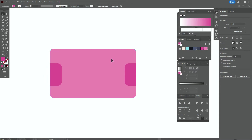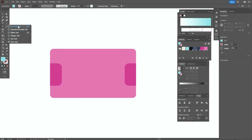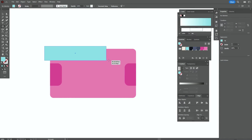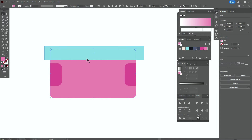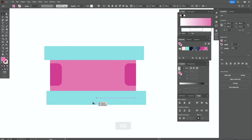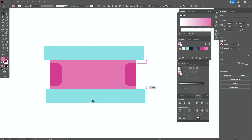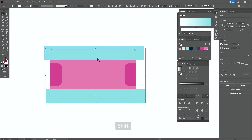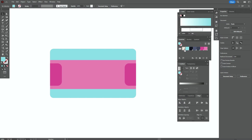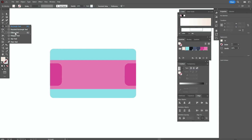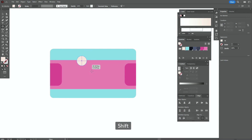Now let's take a light blue color and the rectangle tool. Create the rectangle like this. Now let's copy it — hold Alt and make a copy. Select these three shapes, use the Shape Builder tool, hold Alt and delete the unwanted parts.